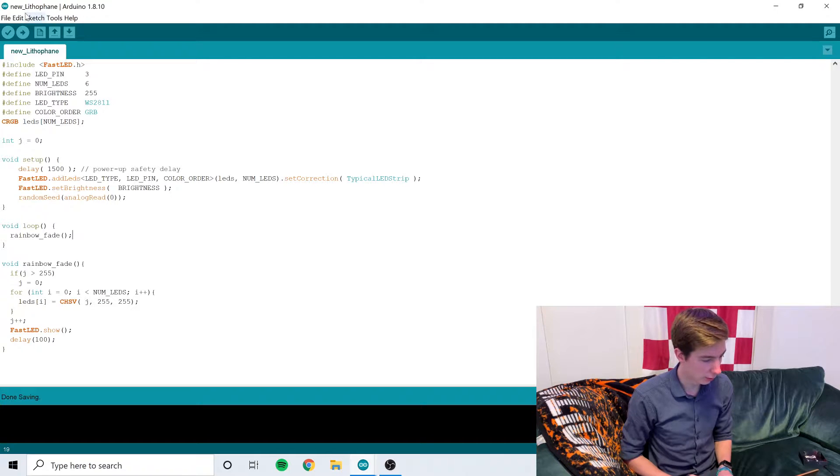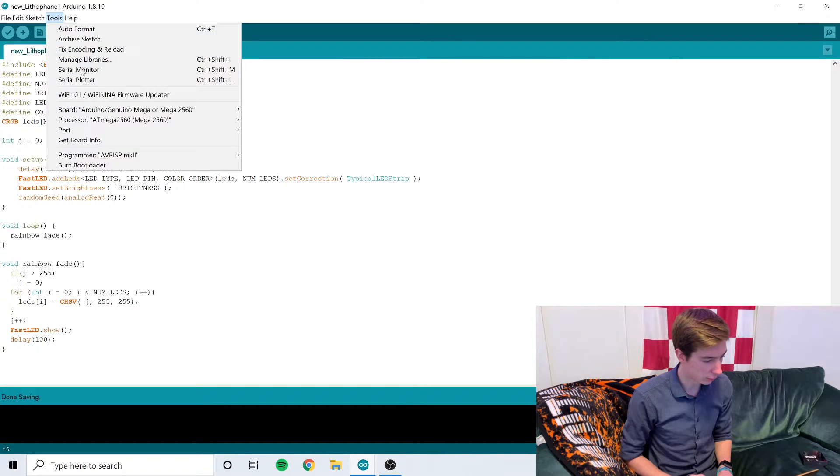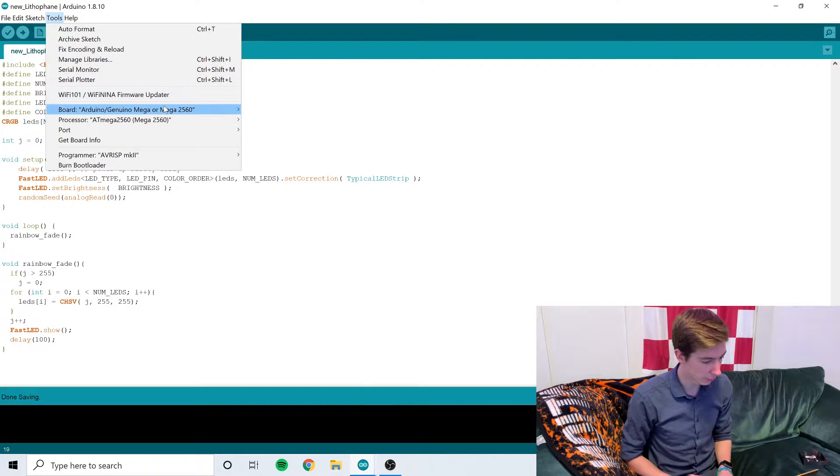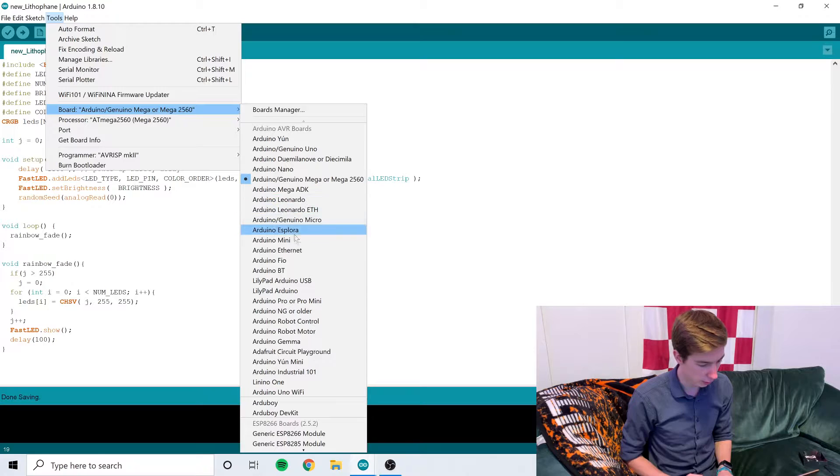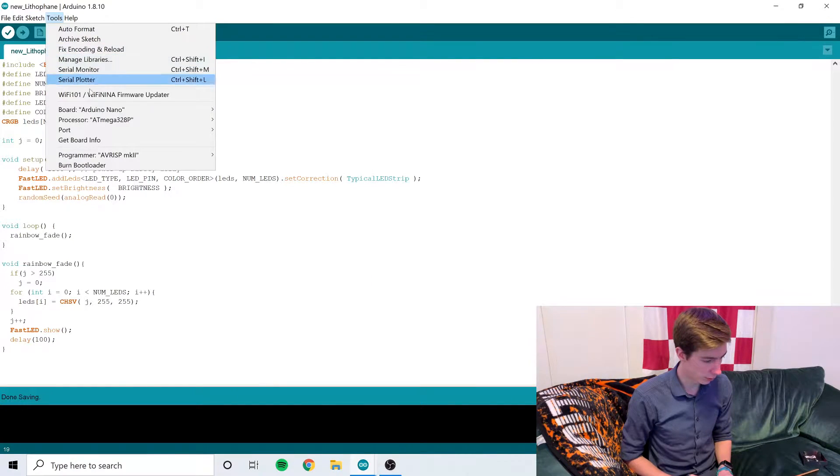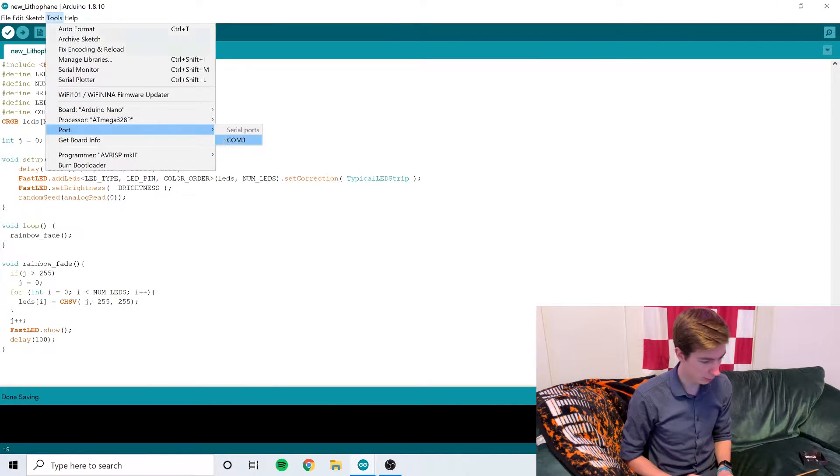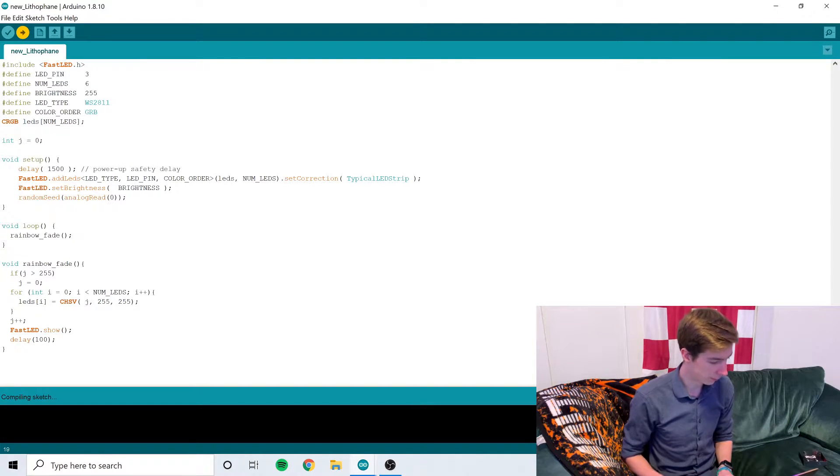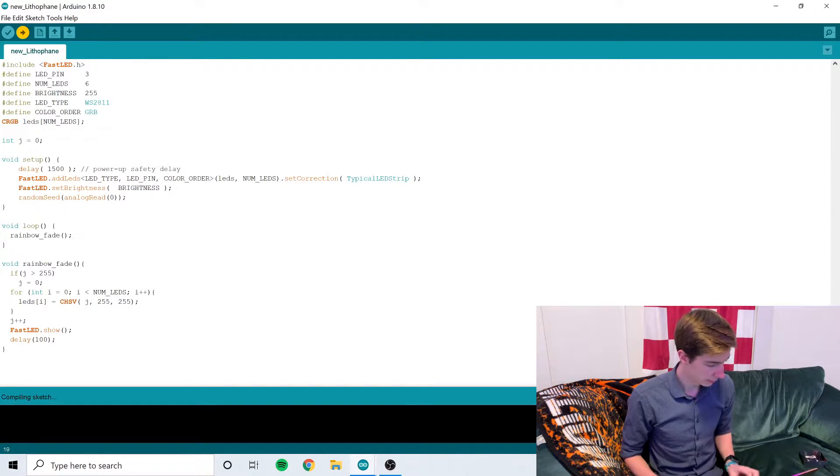So I'm going to set my board to the Arduino Nano, and then I'm going to make sure that I'm on the right port, COM3 for me, and then I'm going to hit upload. And once it's done uploading, you can see all the LEDs are working, and that means that we're ready to attach the lithophane to the front.